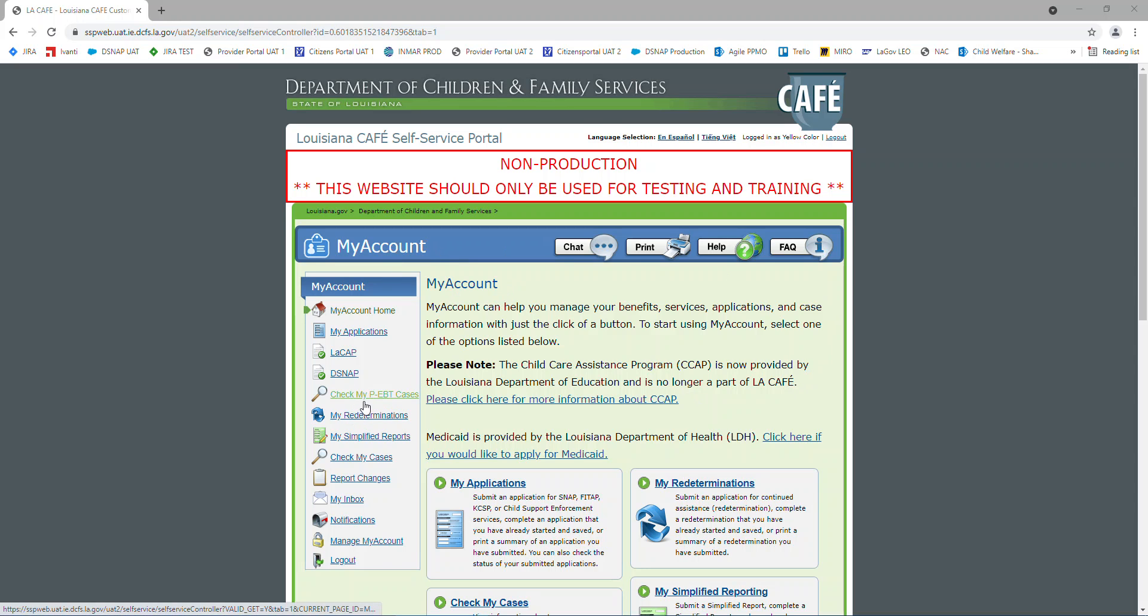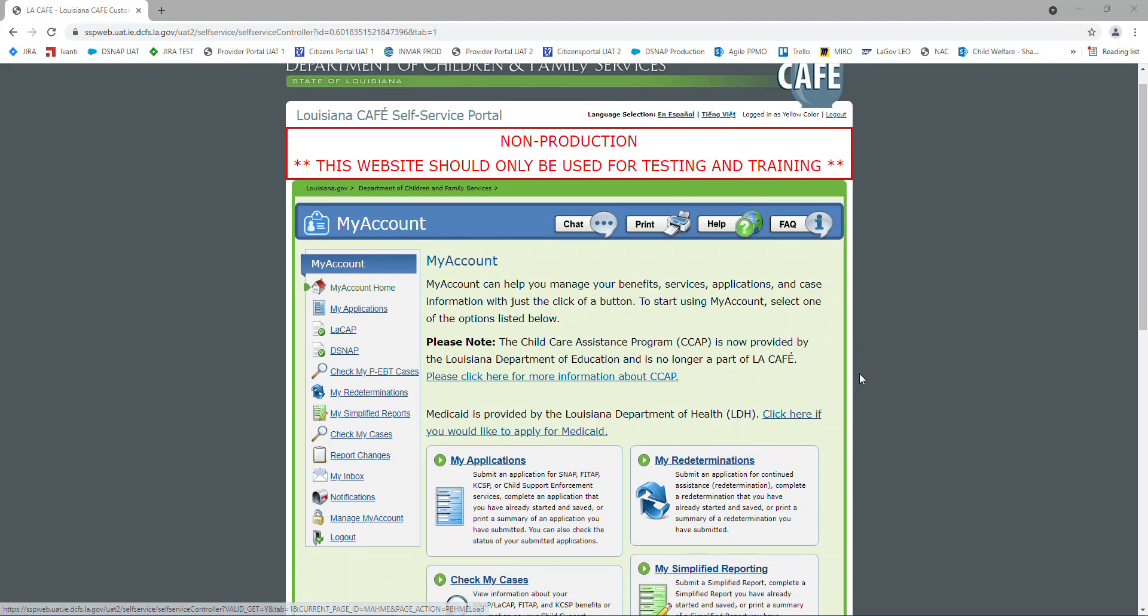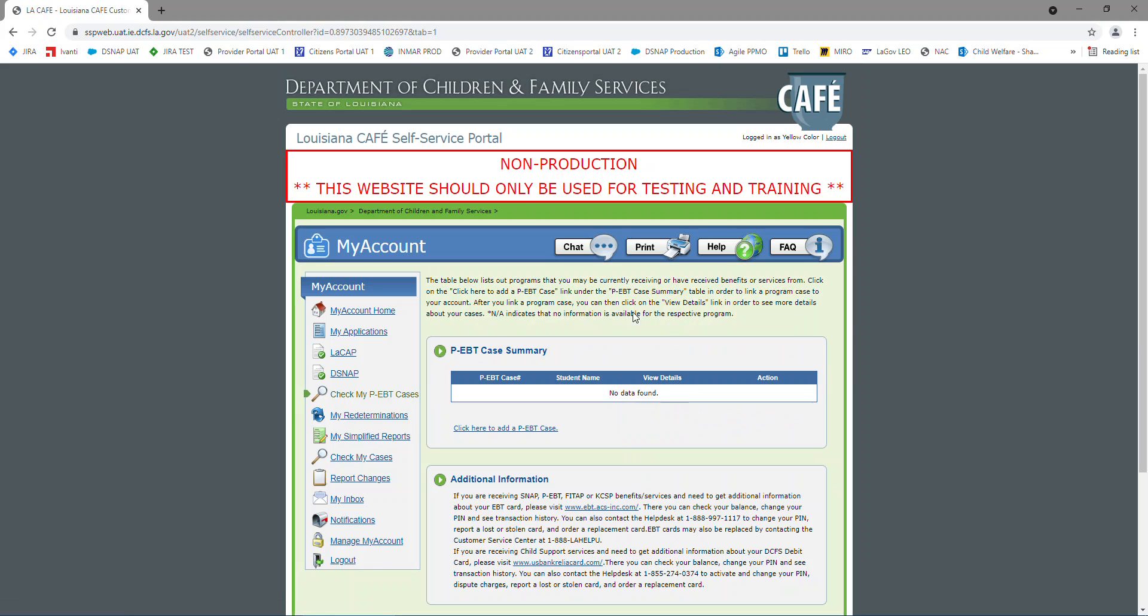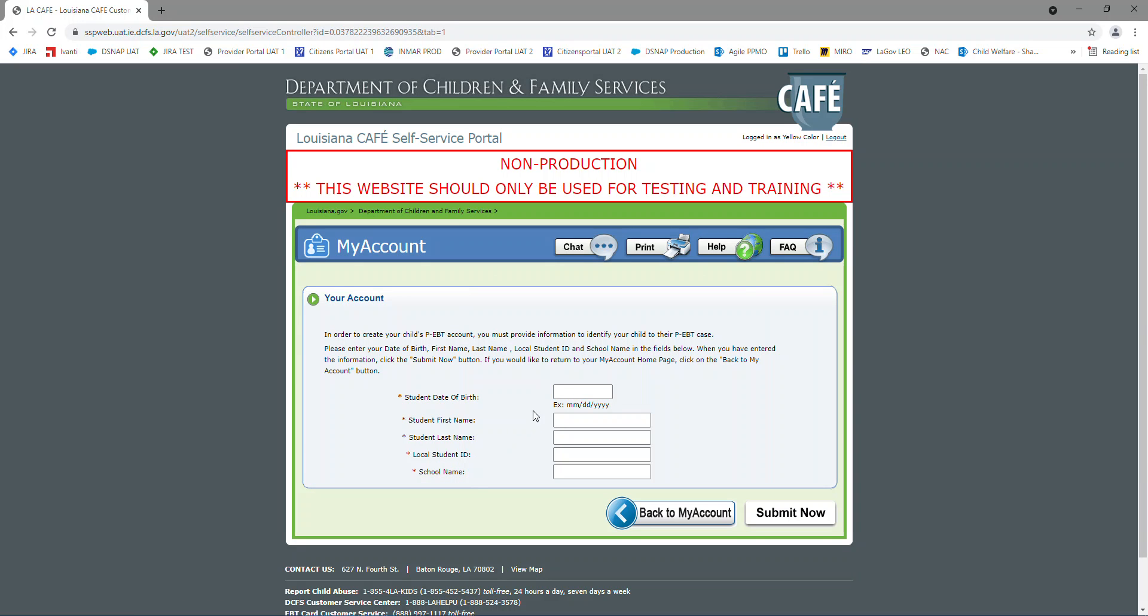You're going to have two options to check your EBT cards. You have the left navigation where it says check my PEBT cases, and if you scroll down, it's at the very bottom also. We're going to click that one. As you can see, I currently have no cards linked to my account, so I'm going to click here to add a PEBT case.